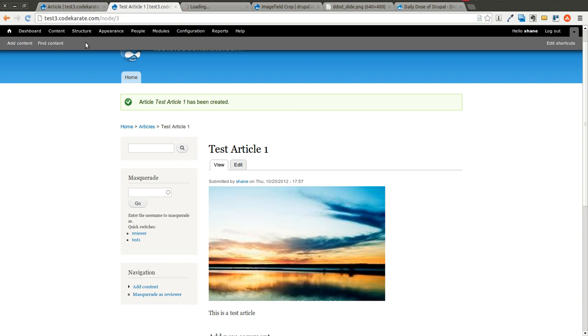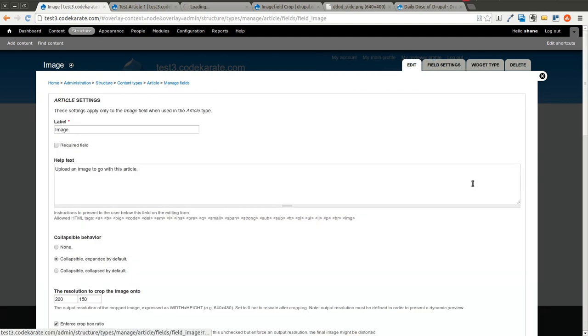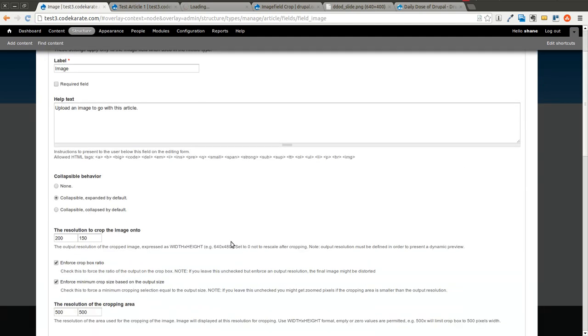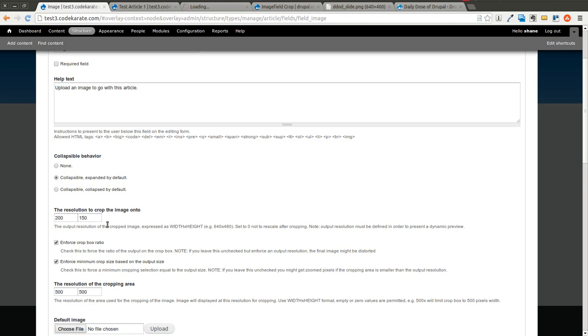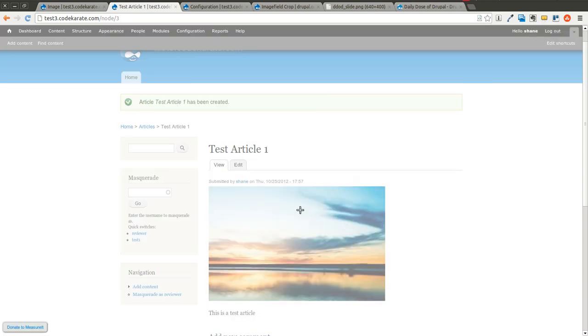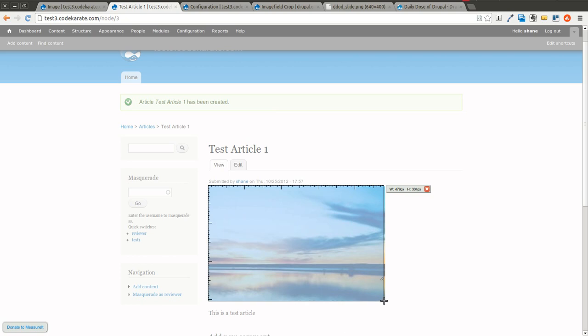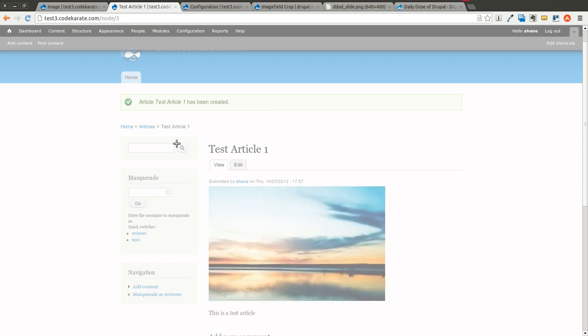So the first thing is we're going to come back in to the article content type. We're going to click edit. And we're going to make sure that the resolution that it gets cropped to is set to the correct size that we want it to be set to. Because as you'll notice, the resolution is 200 width by 150 height. But the display here, if we take a look, is about 480 by 300-ish, somewhere in there.